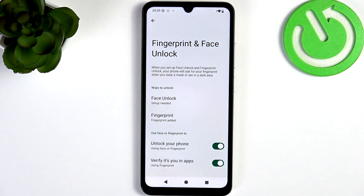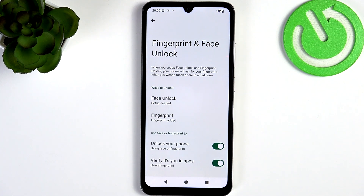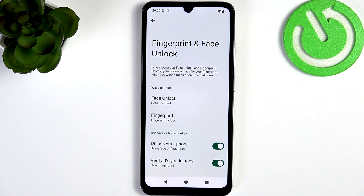There is also a face unlock, which I'm not gonna set up because I don't recommend it. The face unlock on this phone is based on the camera. There are phones on the market that use IR sensors, but this one does not belong to that group.